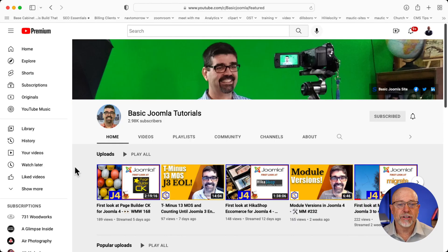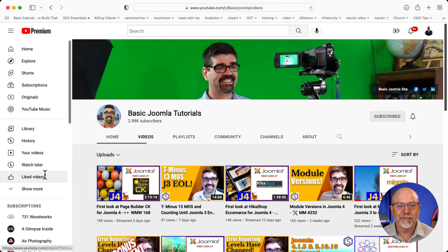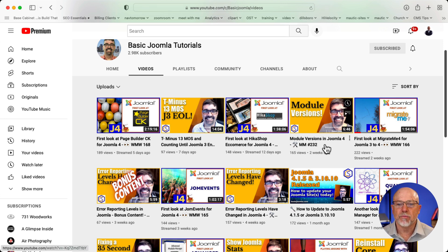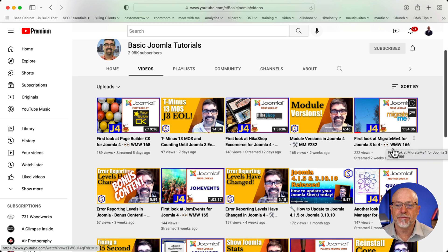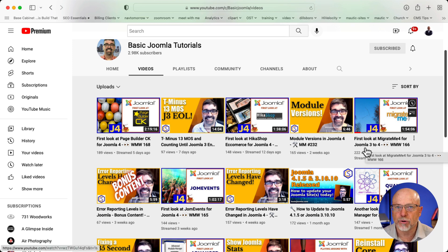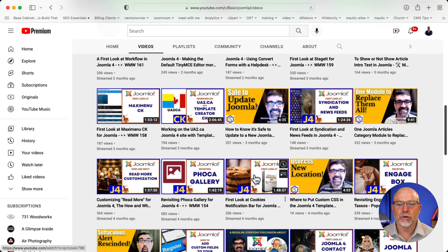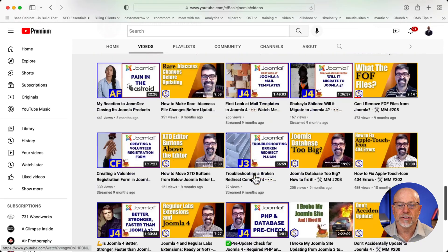So I'm over here at Tim's channel called Basic Joomla Tutorials, and you can see some of the videos he's done recently. He's got Page Builder CK, Joomla 3 End of Life, Hicka Shop, module versions in Joomla 4, and Migrate Me 4 for Joomla 3 to 4 migration. Really helpful information here.